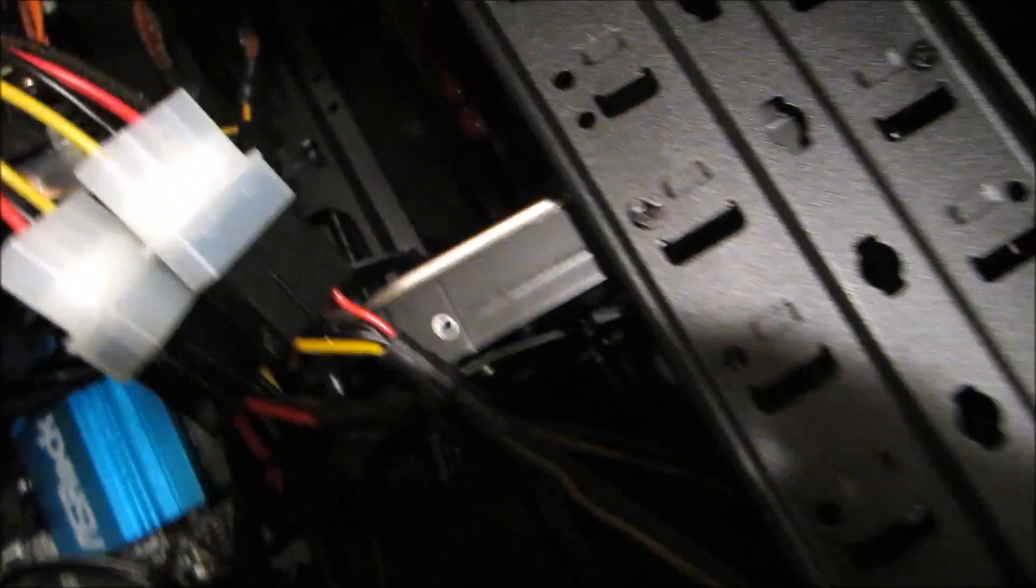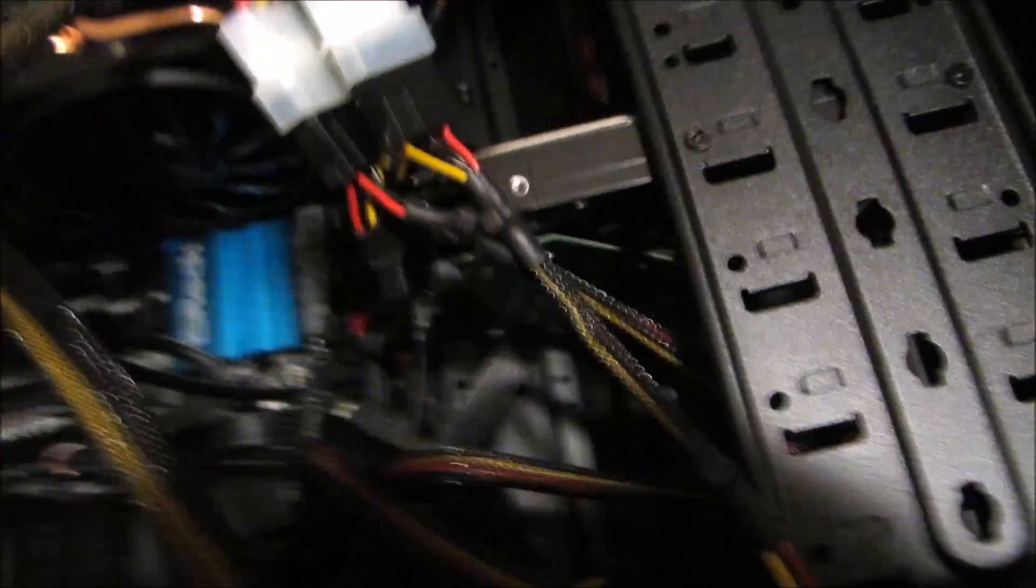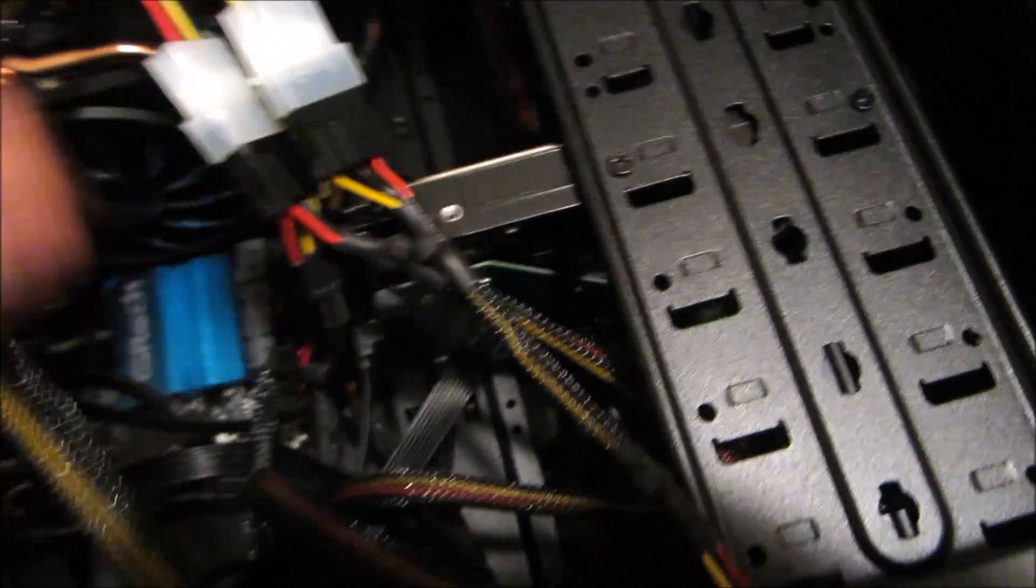I guess the one thing you've noticed is that I really didn't do a good job with cable management here, but that's what it is.